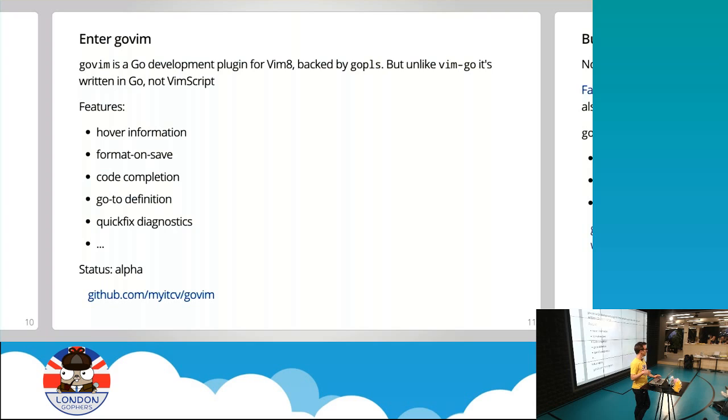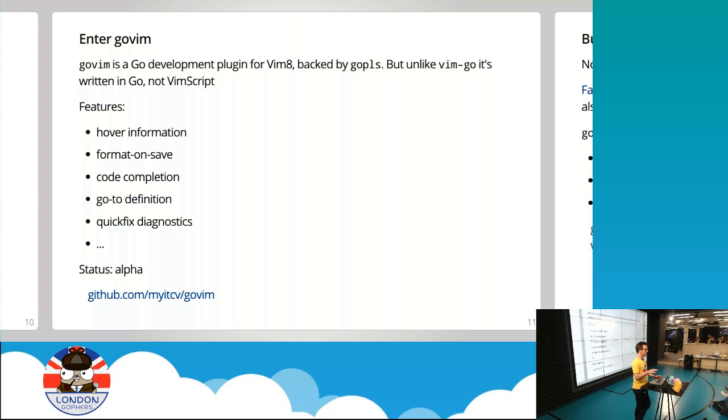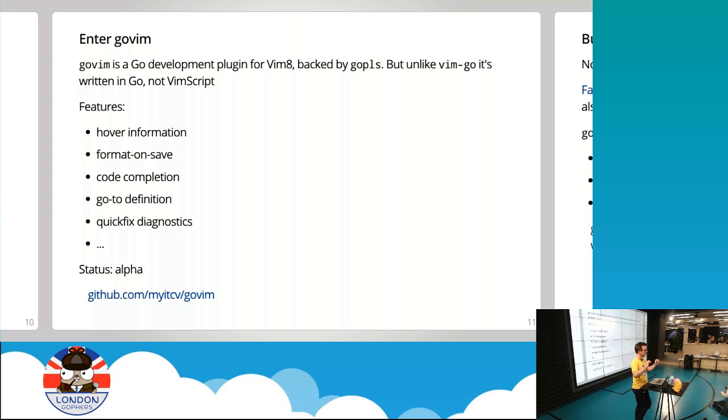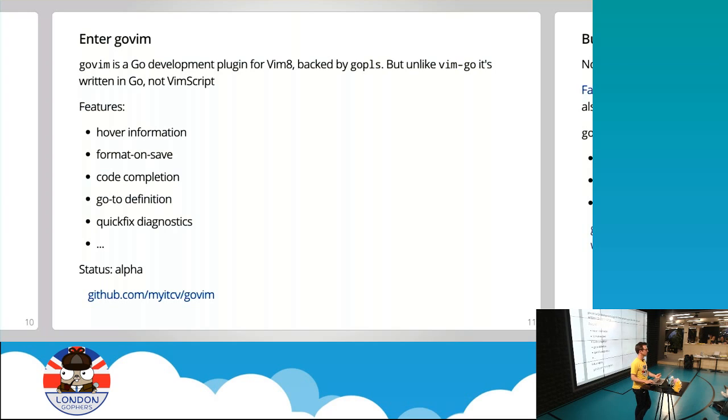If anybody here uses Vim as an editor, you will have heard of the plugin VimGo, hugely popular and extremely well-written. My plugin is an experiment, if you like. It's unlike VimGo in that my plugin is written in Go as opposed to the native plugin language for Vim, which is VimScript. So it has many of the same features as VimGo and Visual Studio Code. Hover with the mouse, so when you hover over something it shows you nice little signature or type information. Format on save, code completion. No real surprises here because these are the kinds of things we've come to expect from our editor.